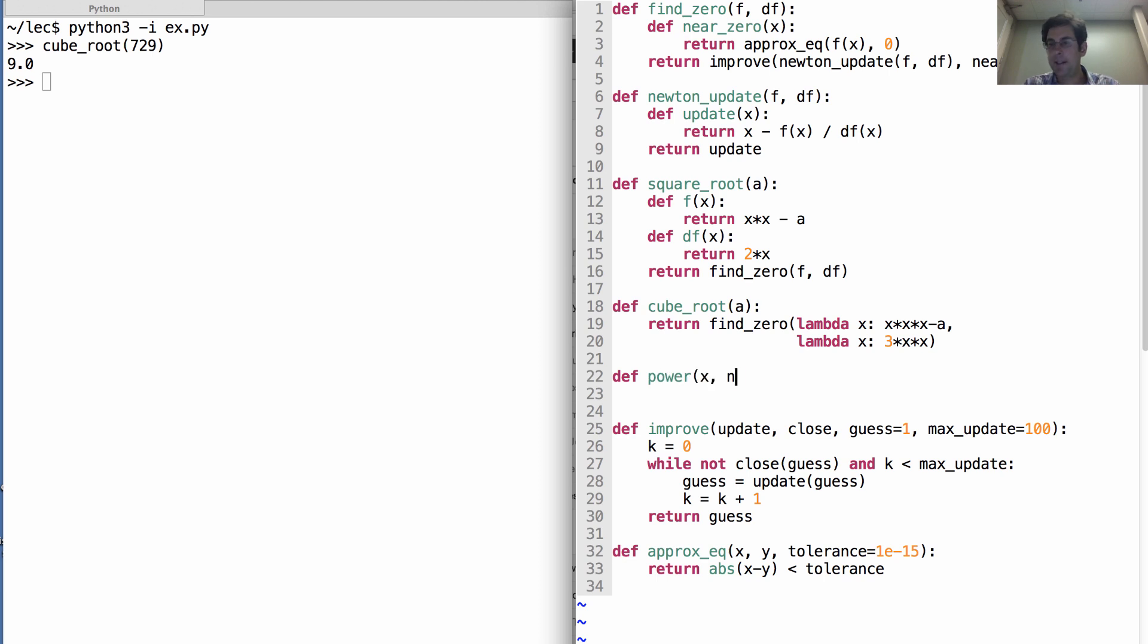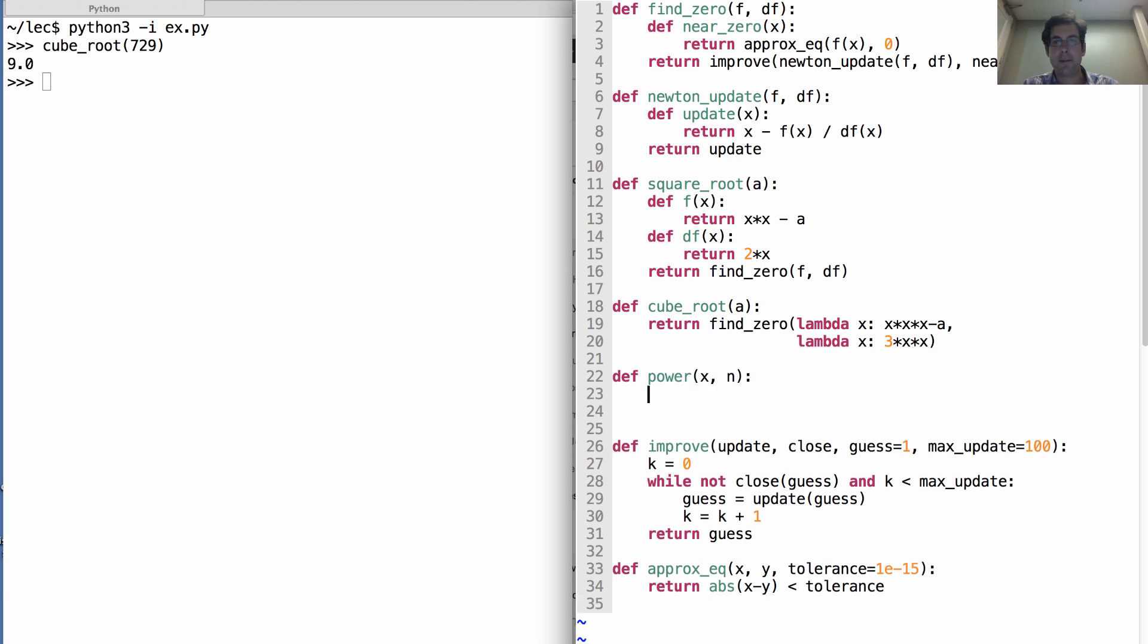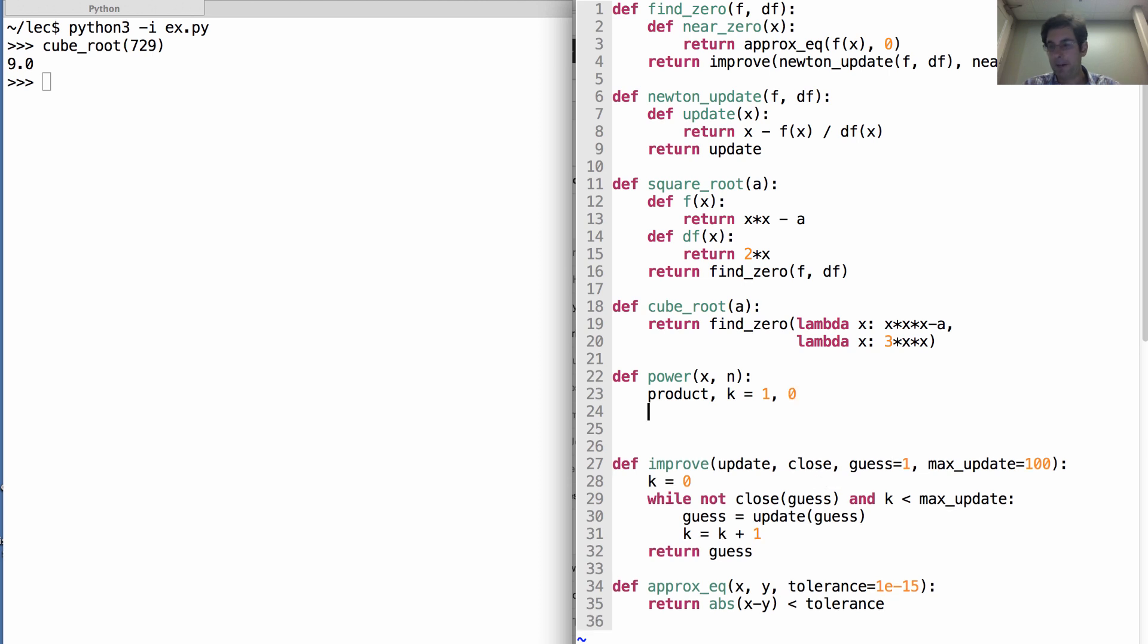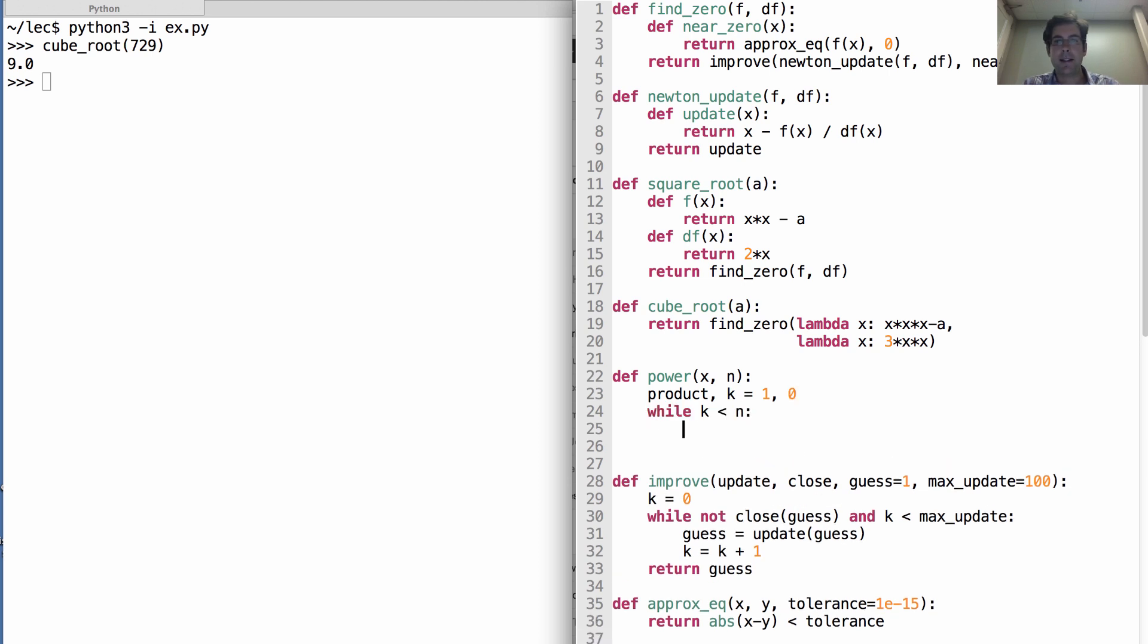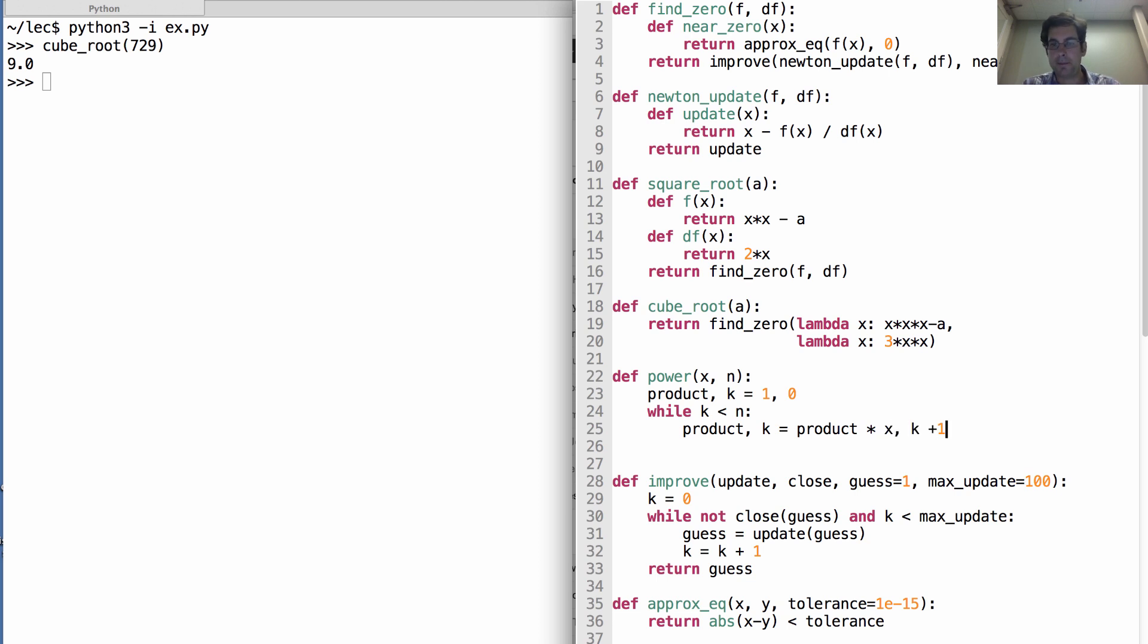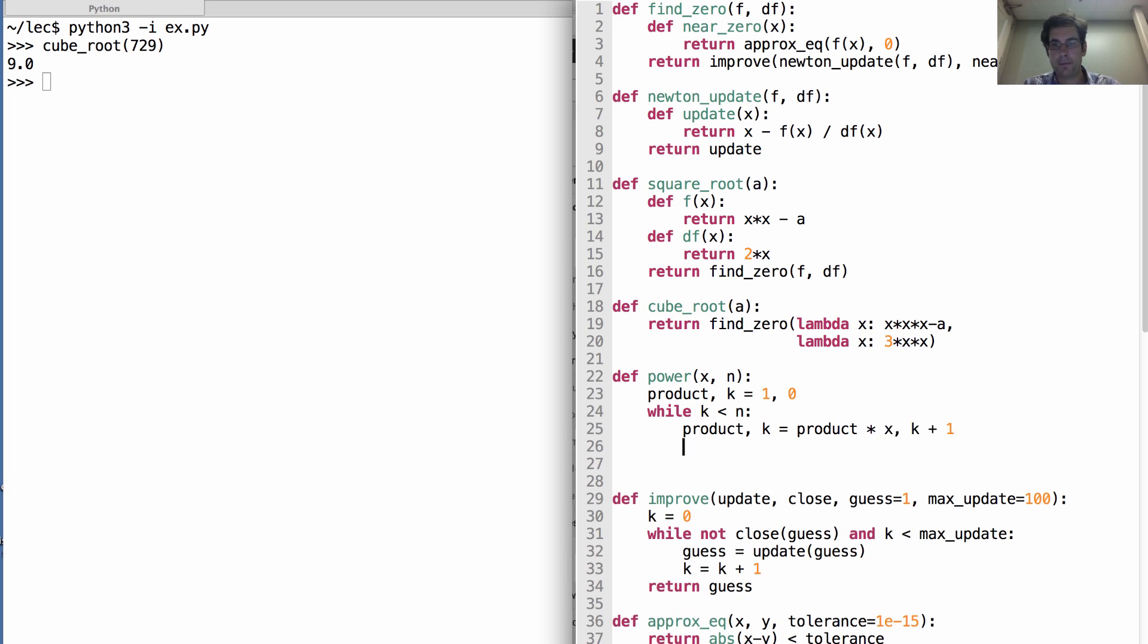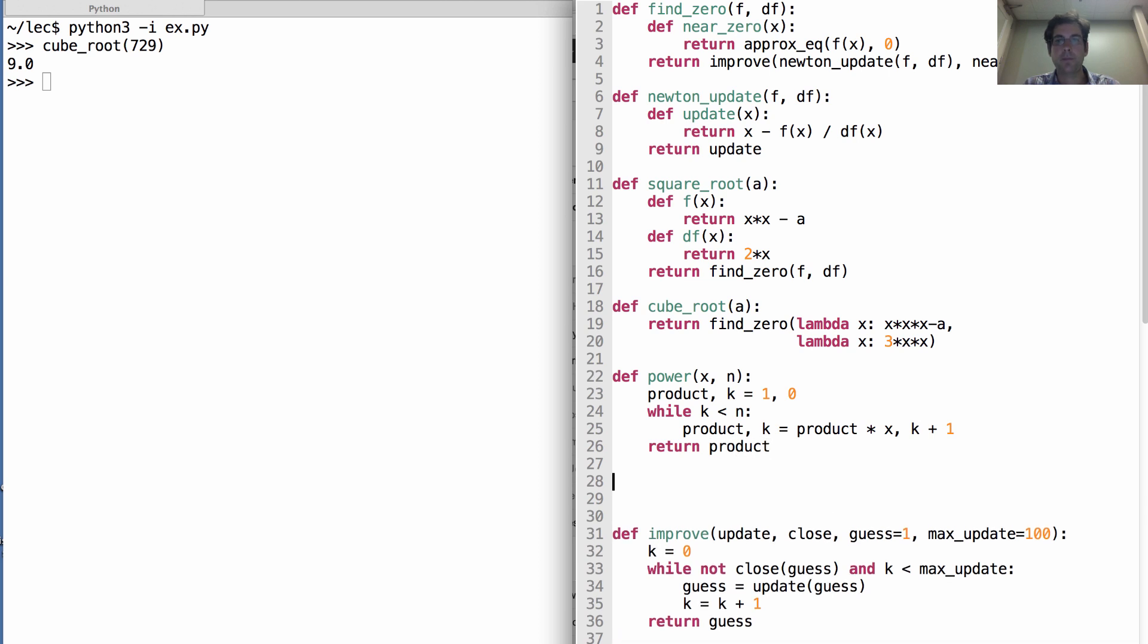Let's call that power. So, x to the nth power. We can get just through iteration by storing the product of all these x's and how many we've multiplied together. While k is less than n, product and k both get updated. Product is whatever product was before, so x to the nth power times x. And k is k plus 1.